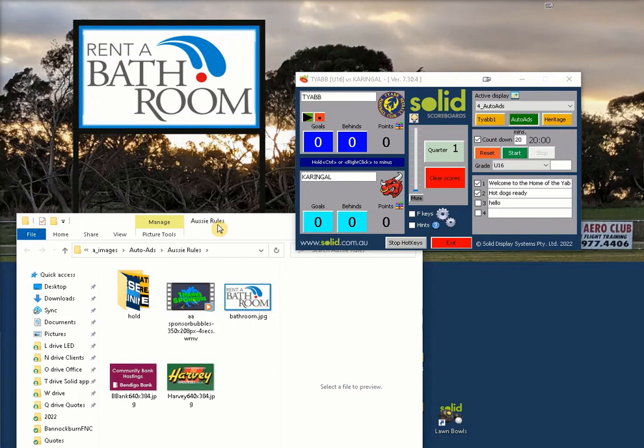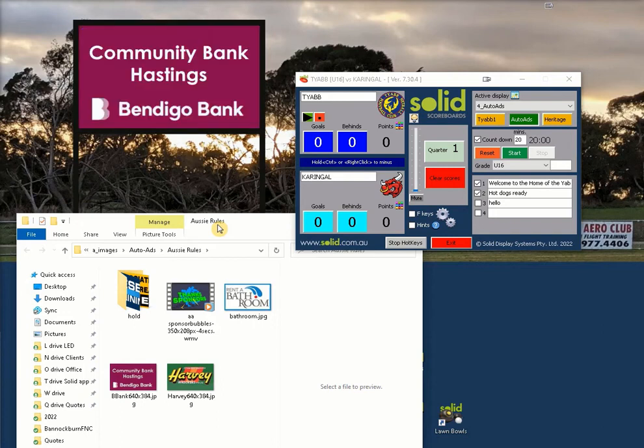In your auto ads folder, you should have a hold folder. We recommend moving logos into here as opposed to deleting them.